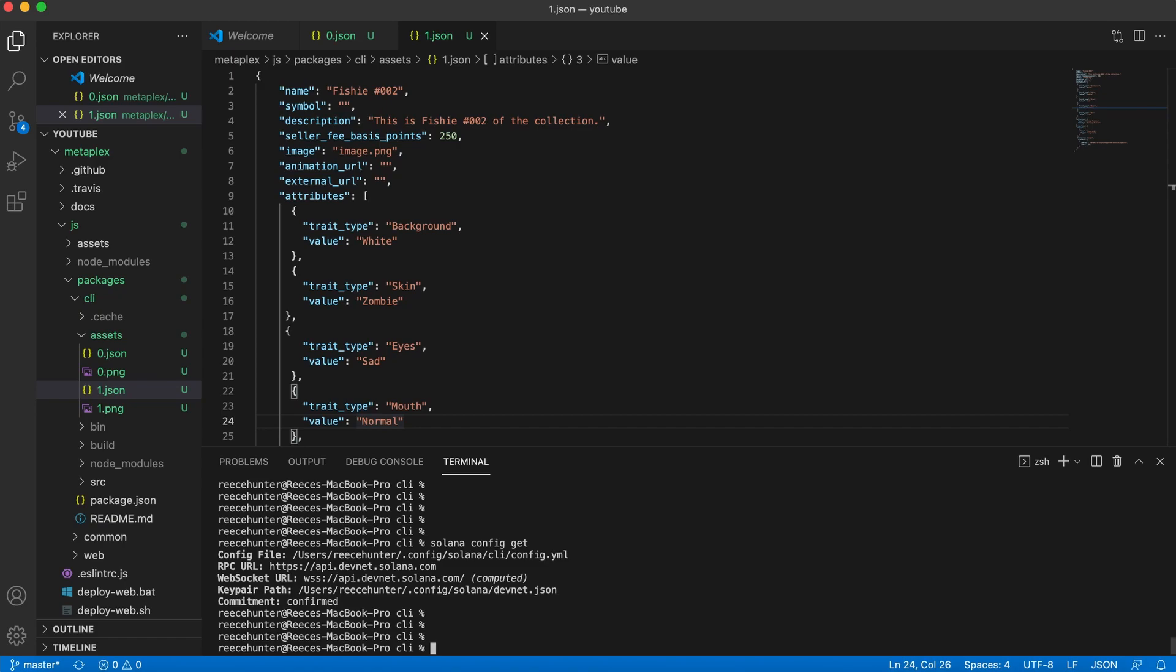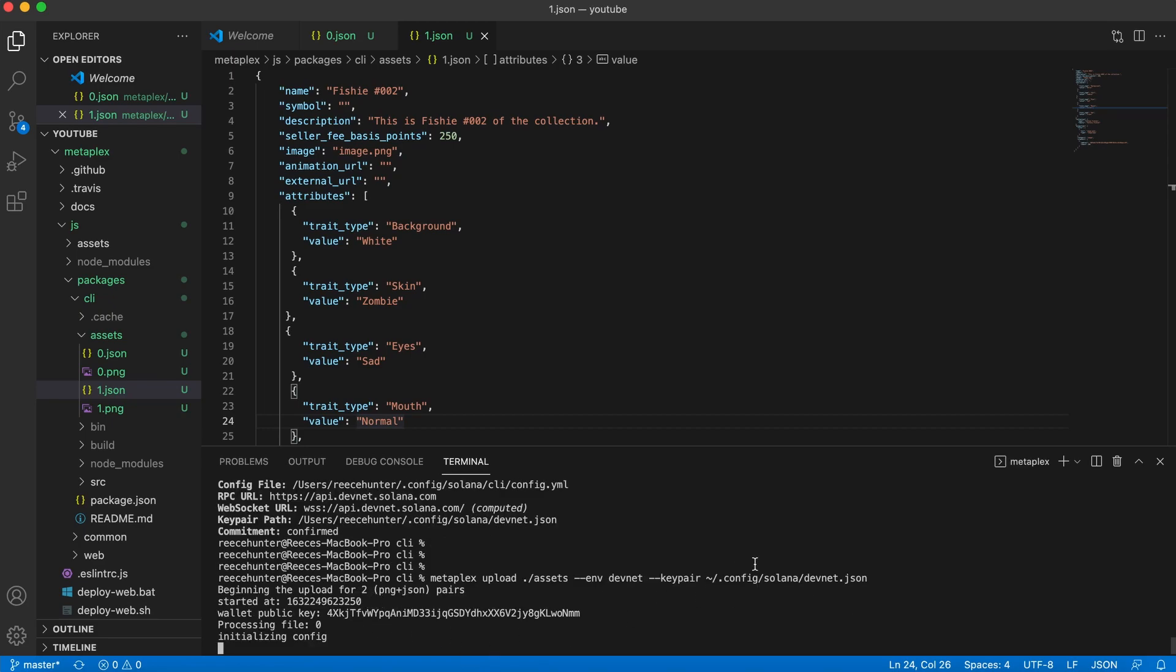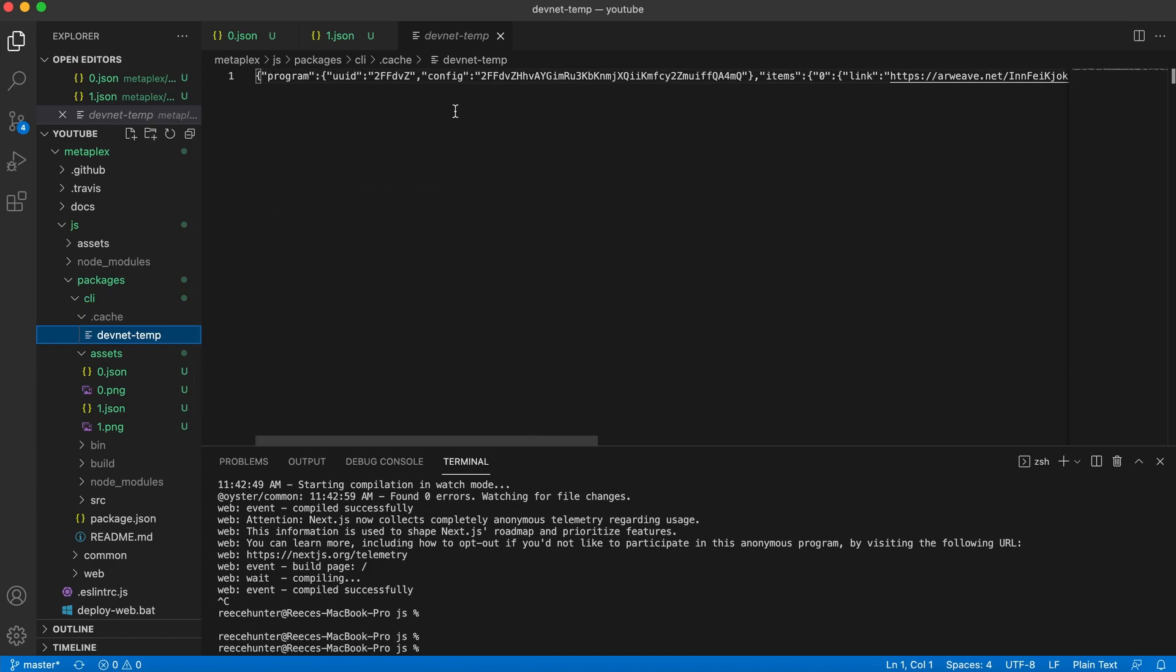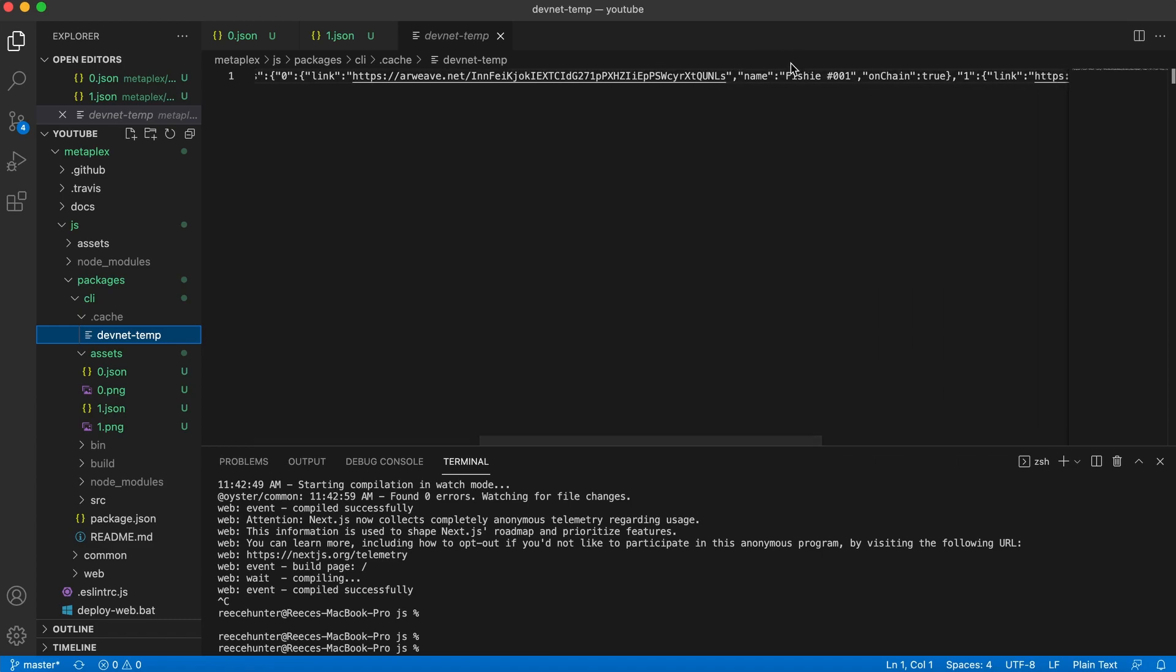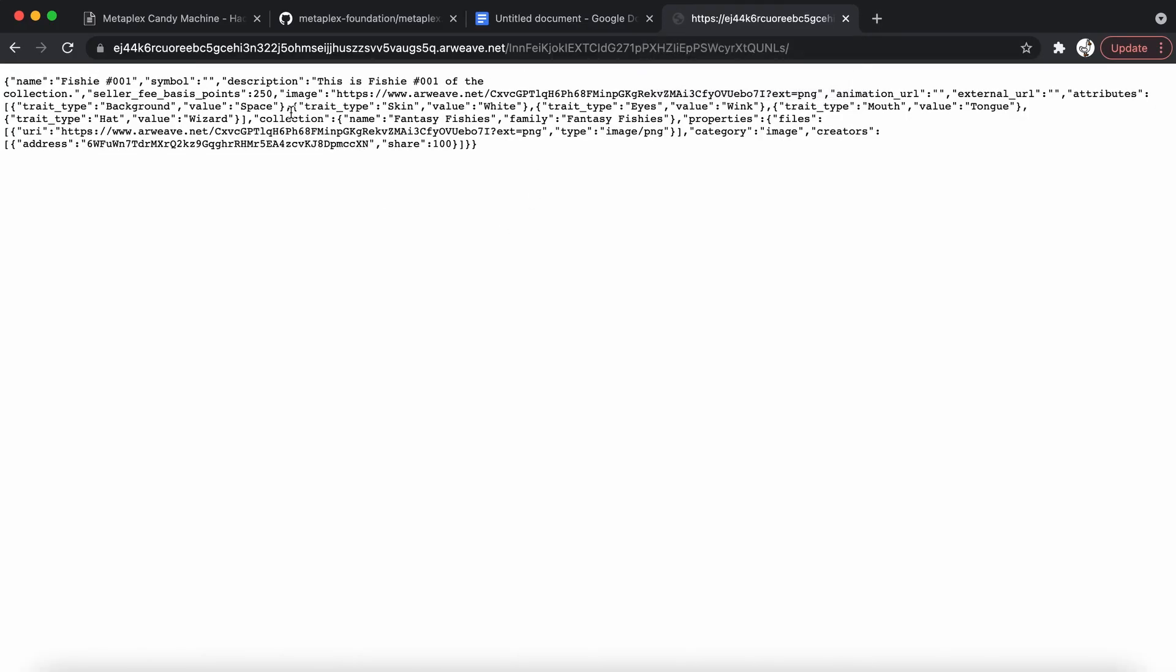So to do that, you're going to do Metaplex upload dot slash assets dash dash ENV devnet dash dash key pair, and then this path again to your devnet wallet. Hit enter, and it will start publishing them. Now that it's uploaded, you will see a dot cache folder under CLI. So if you open that and click on the file in there, you will see some weird text. And what this is, is actually all of the data from the uploads. As you can see, there's the name and all the other information, and then we have a link. So if you copy that link and put it in a browser, you'll be taken to this page. As you can see, this is the page that stores all of the data for fishy number 001. So if we go to this image, this is exciting. If you go to the image, it'll actually show you the image for that NFT.